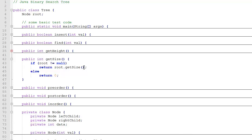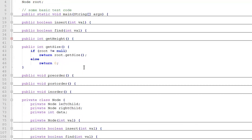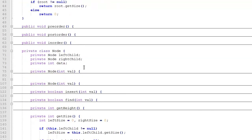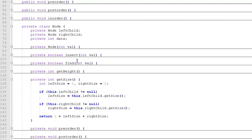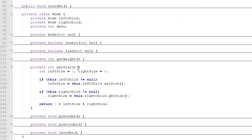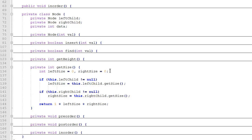So let's scroll down and take a look at the node class. Here's our private node class, and this method is only going to be called by the tree class's getSize method. So it's a private method. We start by setting leftSize and rightSize, both equal to zero.